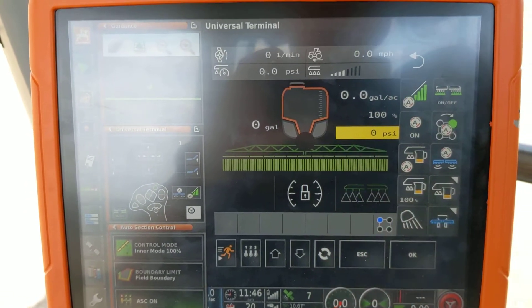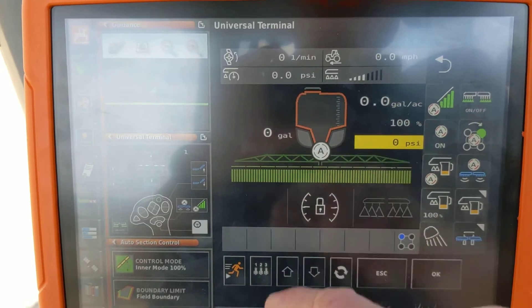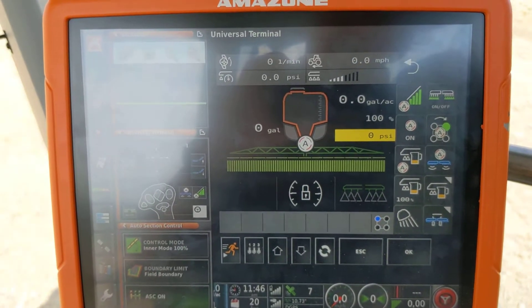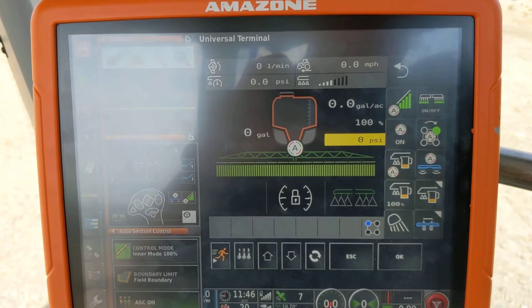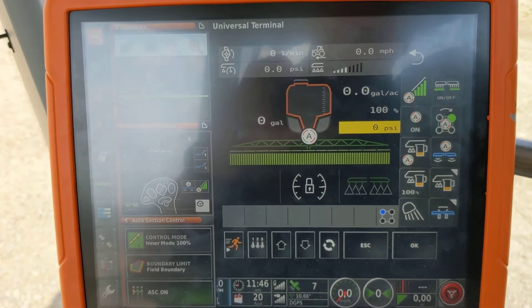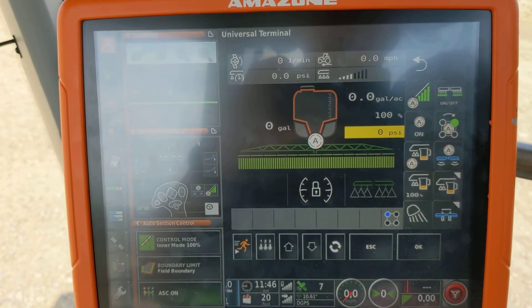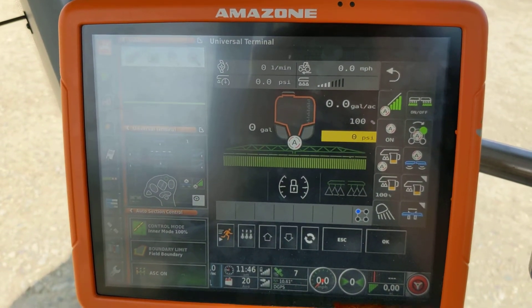Press that again and it's flashing now, ready for automatic sectional control. It's the same on our fertiliser spreaders or our sprayers, as long as it's on an AmberPad. And it should be good to go.